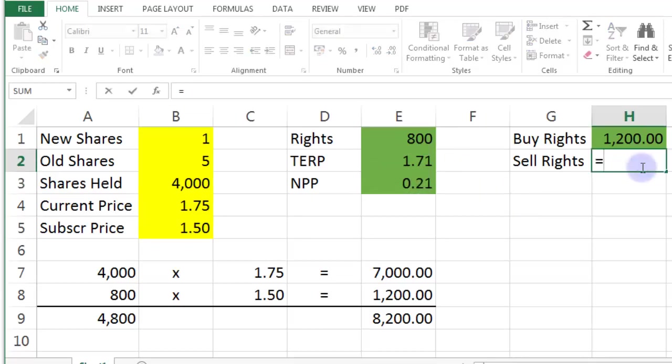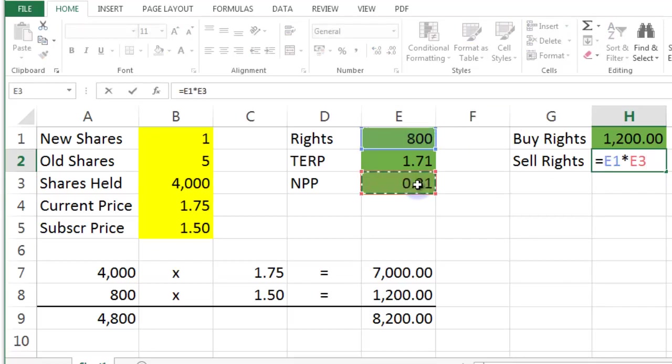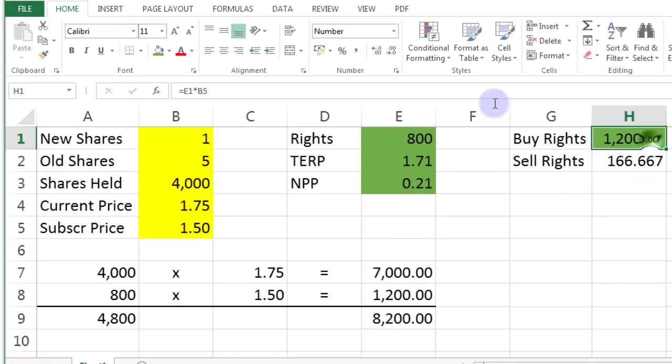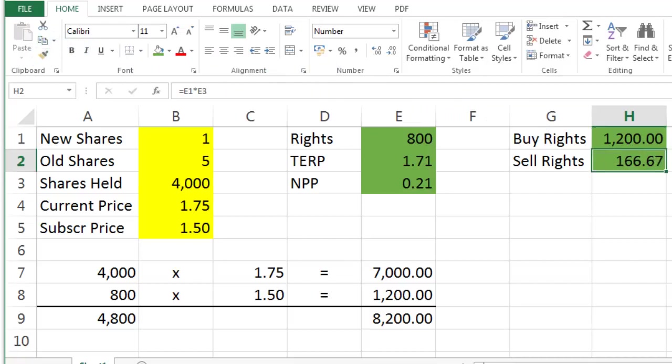Well, it's the number of rights multiplied by the nil paid price, which gives you that as well. So let's do our painter trick again. So there's painter. There we go. So you could make 166 dollars and 67 cents.